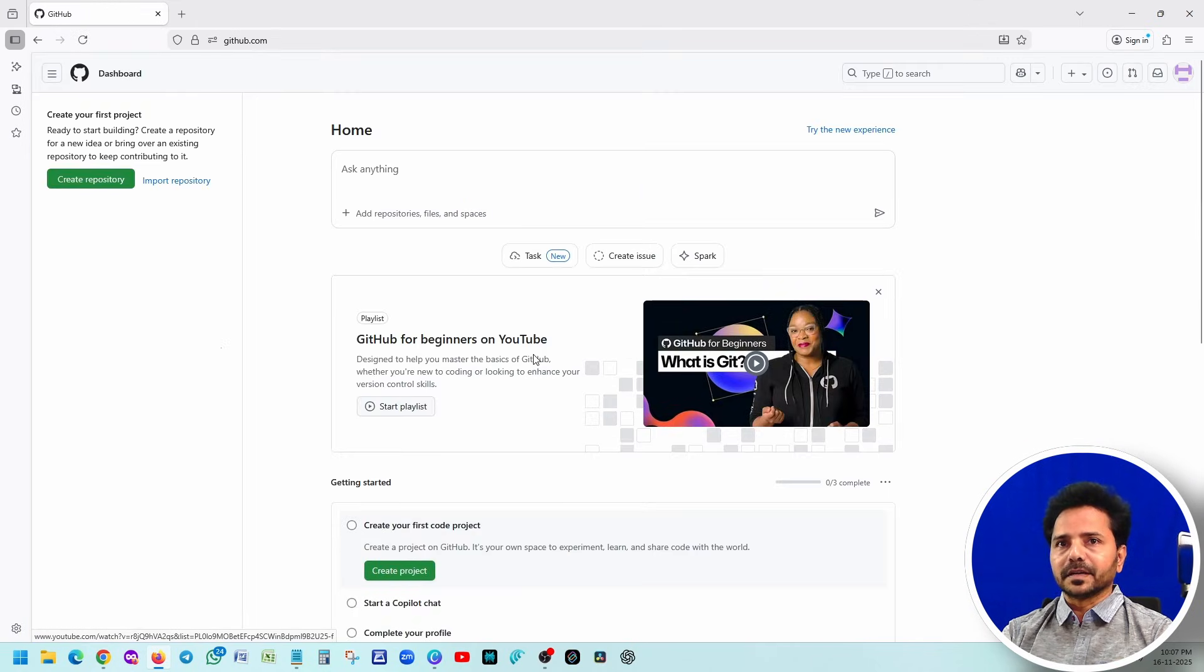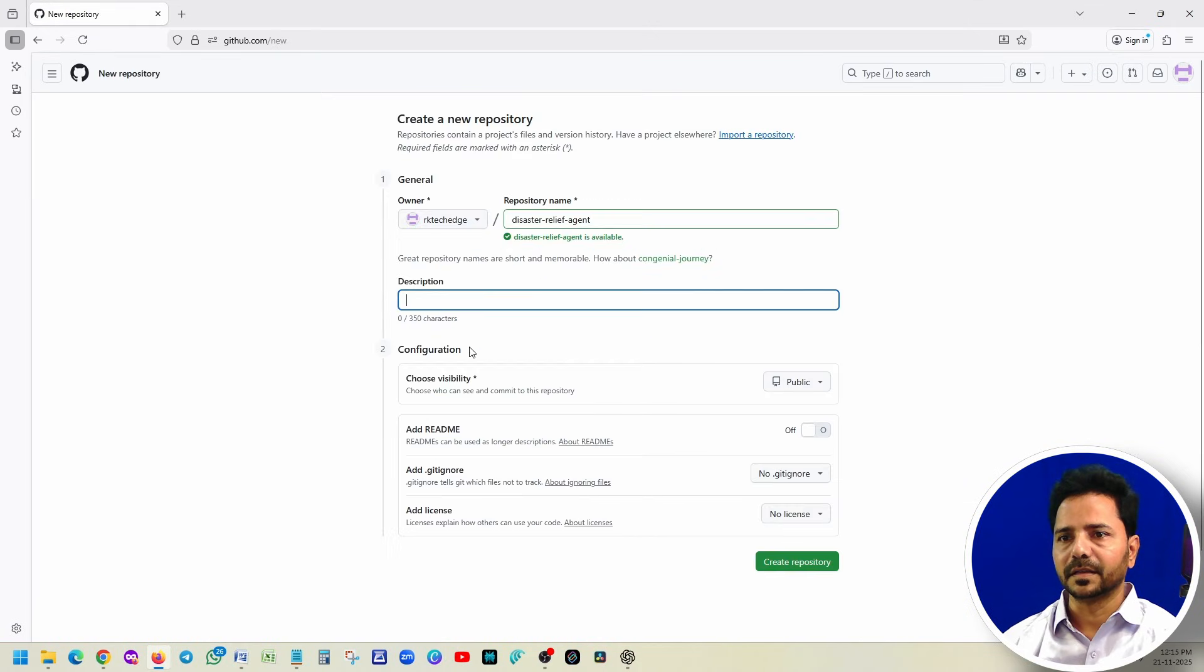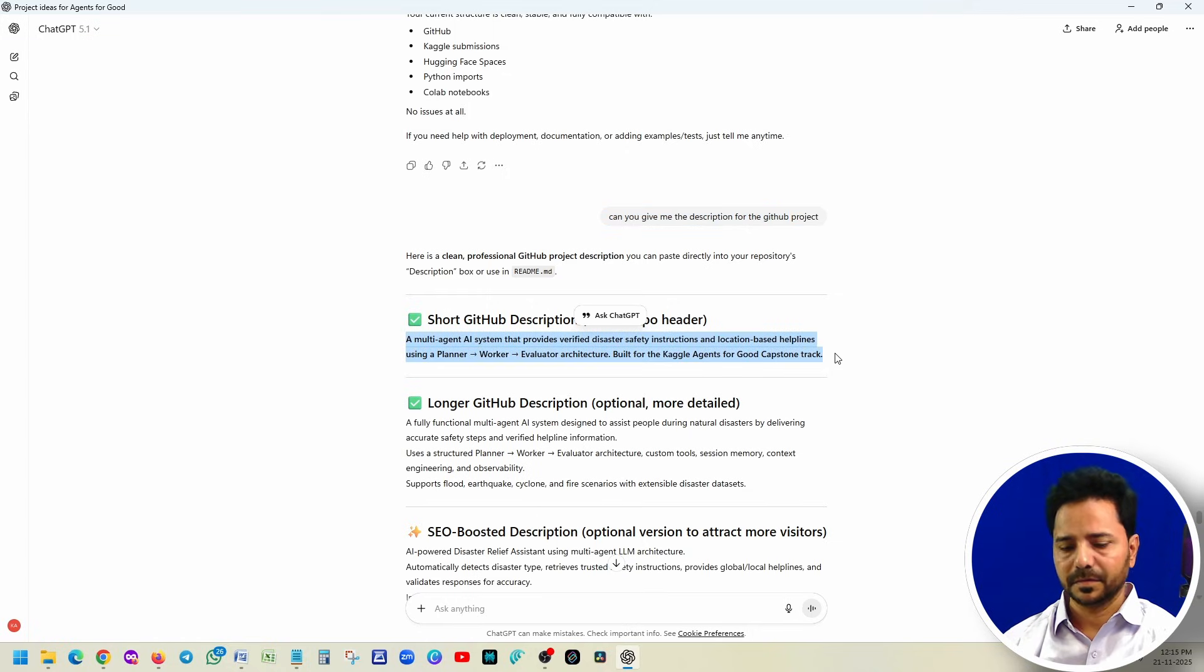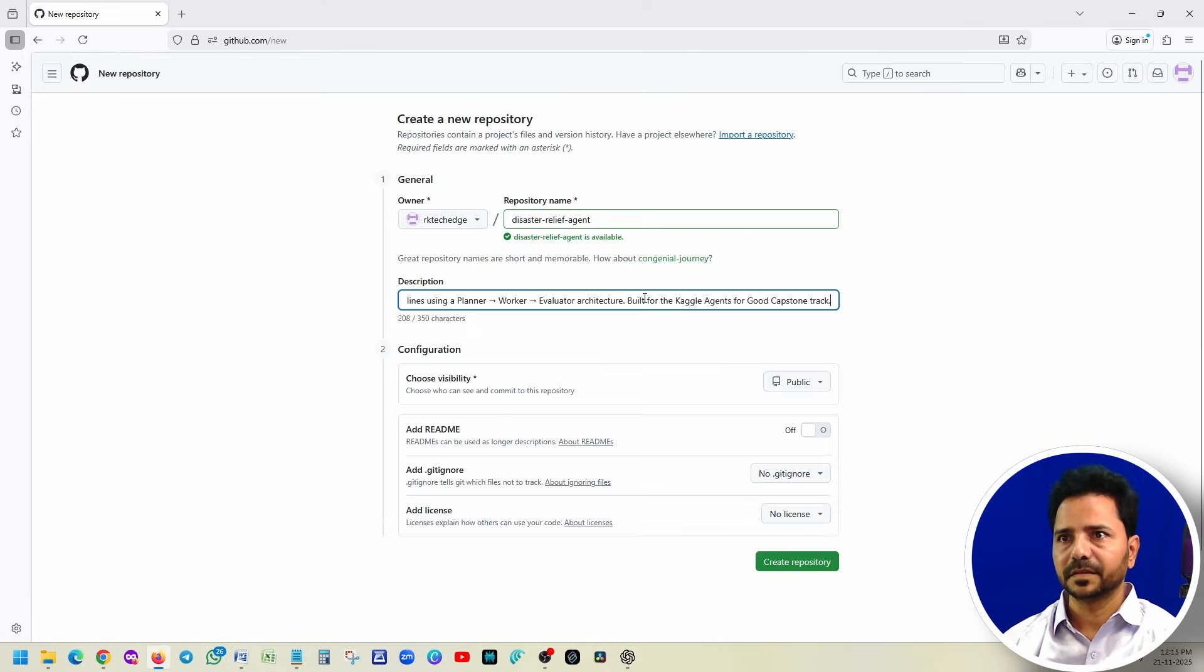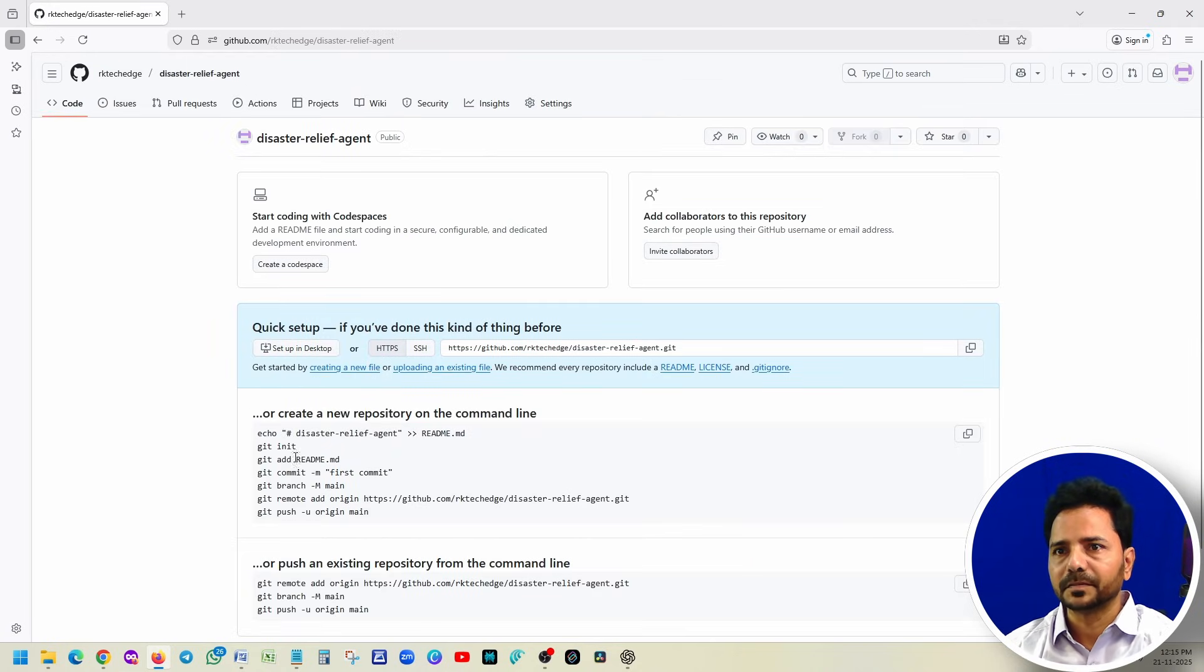So we can give some username. Username is available in India. Create account. That's it. Easy. Verification complete. Done guys, we are ready with our GitHub. Now let's create a new project. Get the description using ChatGPT. So you just say that can you give me a short description? Copy it, paste it here. Create repository. And now you have multiple options to upload the files.